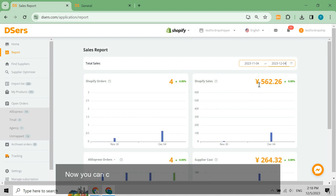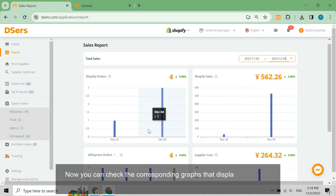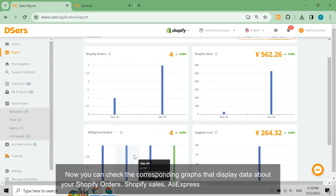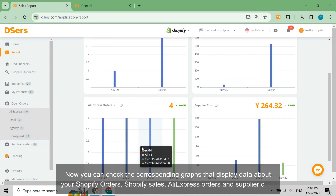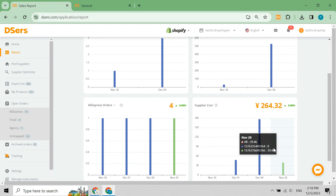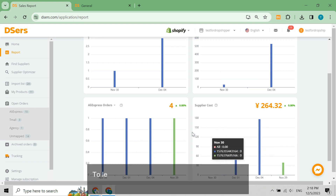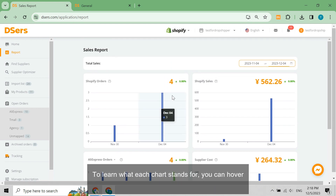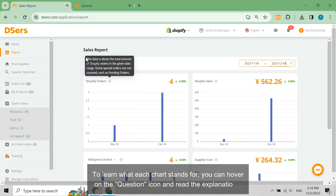Now you can check the corresponding graphs that display data about your Shopify orders, Shopify sales, AliExpress orders, and supplier cost. To learn what each chart stands for, you can hover on the question icon and read the explanations.